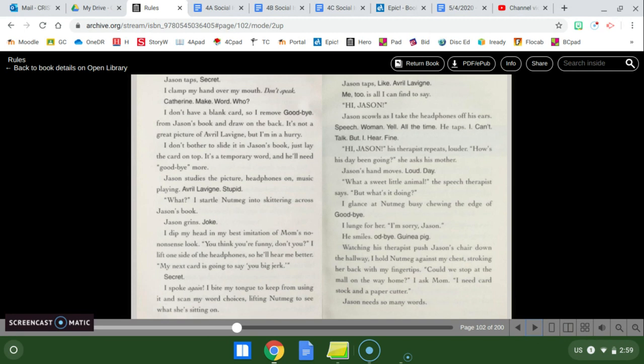I glance at Nutmeg, busy chewing the edge of goodbye. I lunge for her. I'm sorry, Jason. He smiles. Odd bye, guinea pig. Watching his therapist push Jason's chair down the hallway, I hold Nutmeg against my chest, stroking her back with my fingertips. Could we stop at the mall on my way home? I ask mom. I need cardstock and a paper cutter. Jason needs so many words.